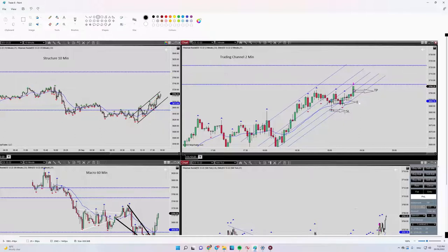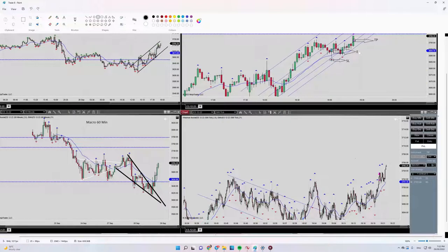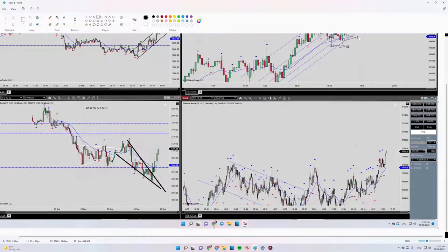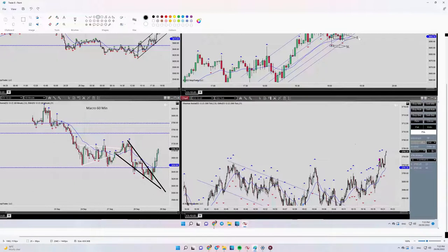And my entry signal was shown here after I saw this channel is going to break.